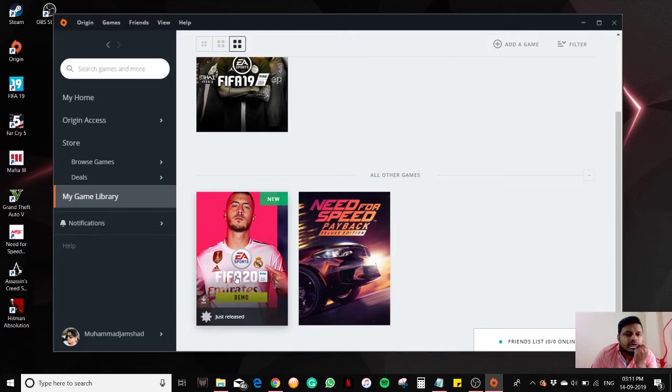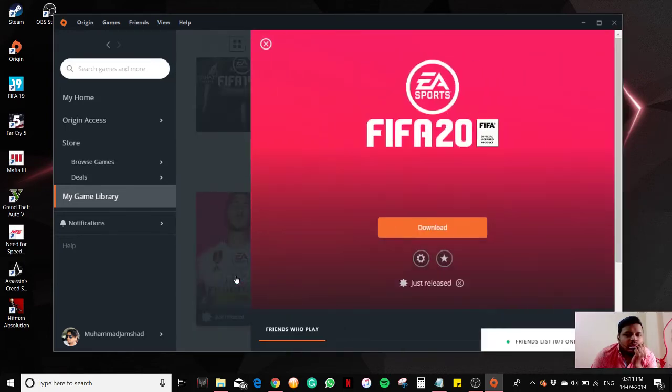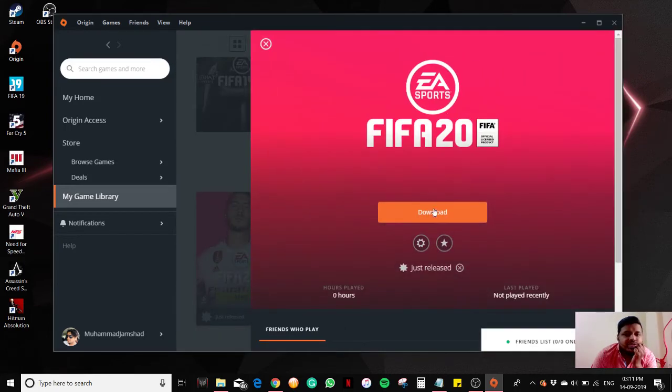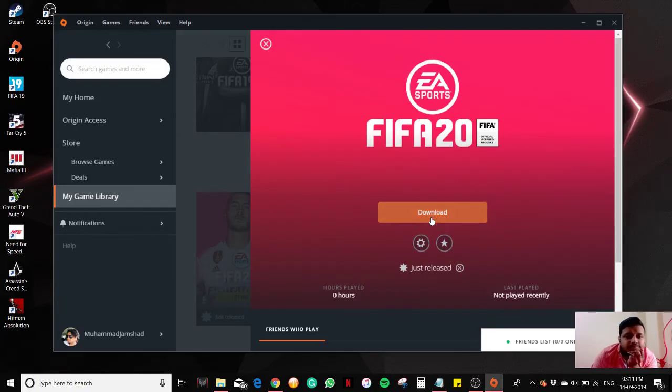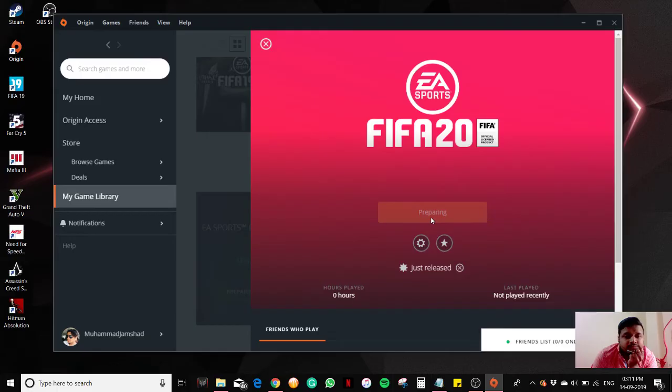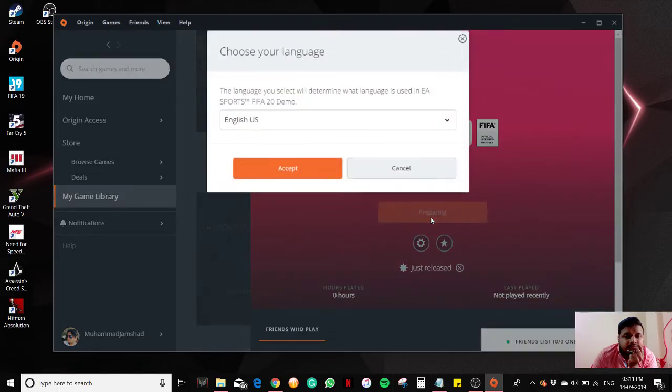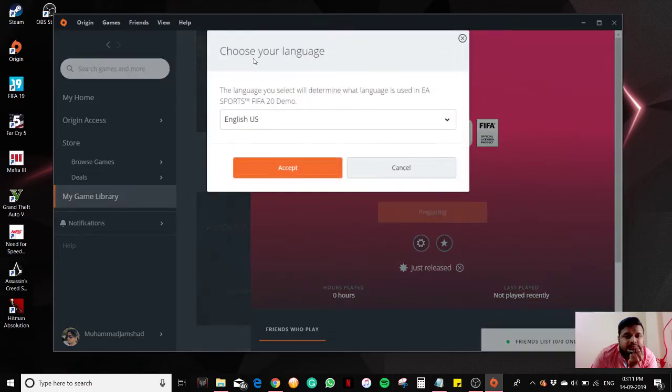Click on the demo. You can see the download button. Click on download, choose your language - English US - then click on accept.